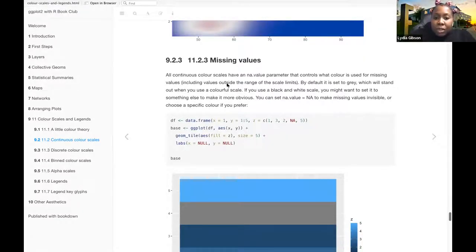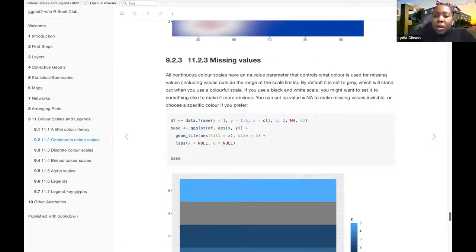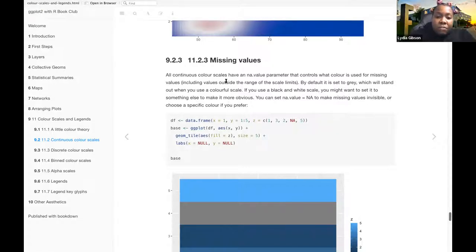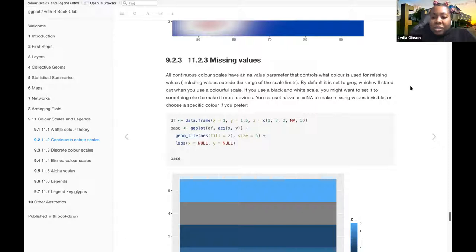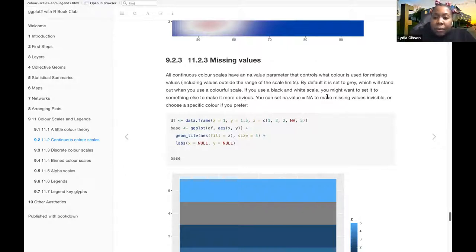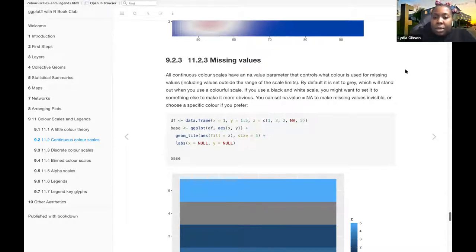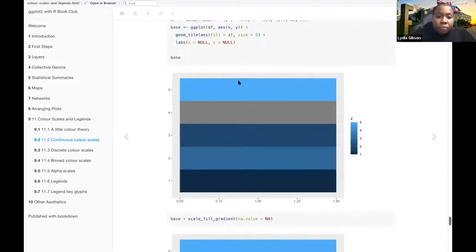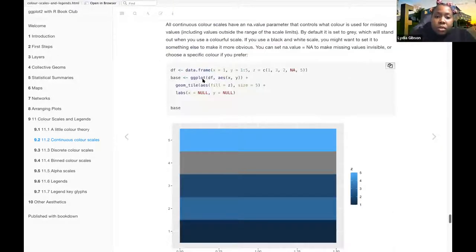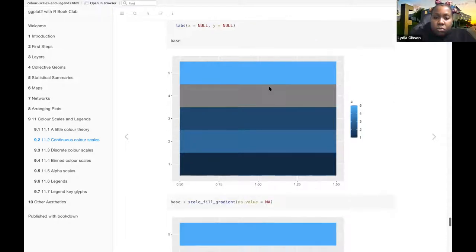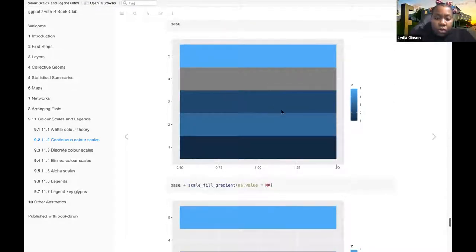Okay, so missing values. All continuous color scales have an NA value parameter that controls what color is used for missing values, including values outside the range of color scales. By default, it is set to gray, which will stand out when you use a colorful scale. If you use black and white scales, you might want to set it to something else to make it more obvious. You can set NA.value equal to NA to make missing values invisible or choose a specific color if you prefer.